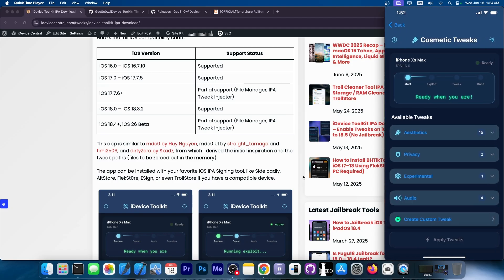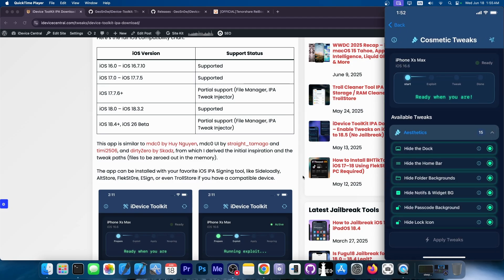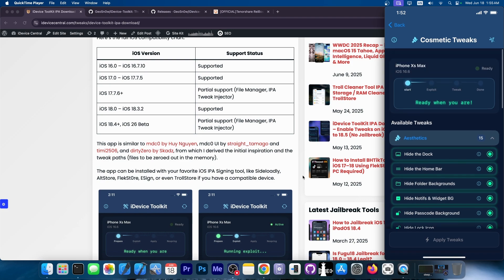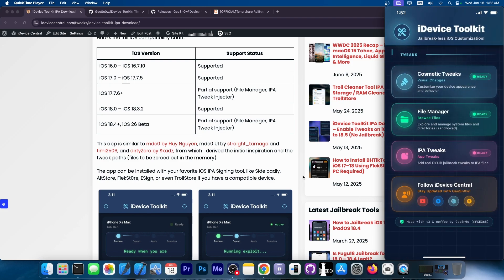the support is only available for the file manager and for the IPA tweaks. The cosmetic tweaks do not work on anything newer than iOS 18.3.2. However, you can use the rest of the features, no problem, even on all devices.